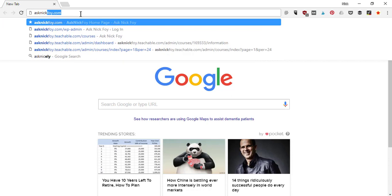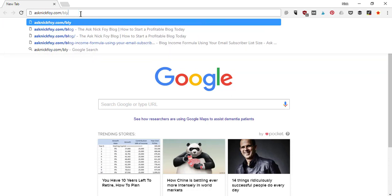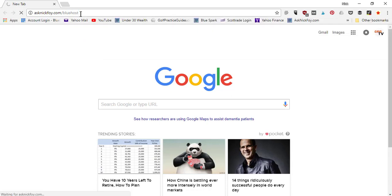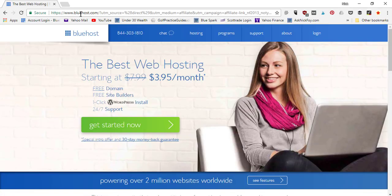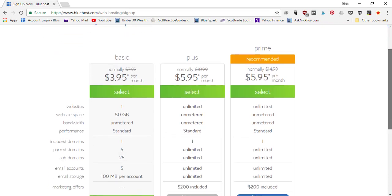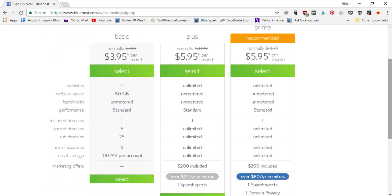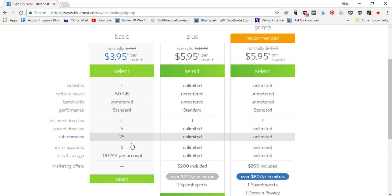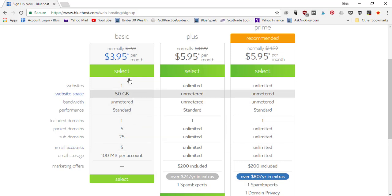The hosting company I use is Bluehost. If you go to AskNickFoy.com/Bluehost, that's an affiliate link that sends you over to Bluehost and lets them know I sent you. I've partnered with them to give you a discounted deal. Click the big green 'Get Started Now' button, and that takes you to their different pricing plans. Starting out with your first website, you just need the basic plan — it's $4 a month. You get one website, plenty of web space, and features including email accounts for your domain.